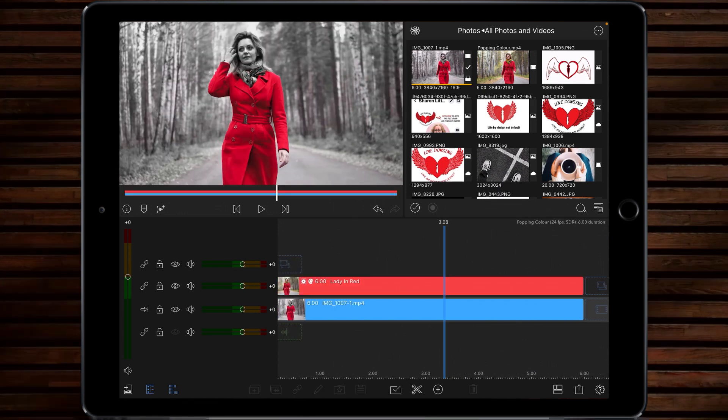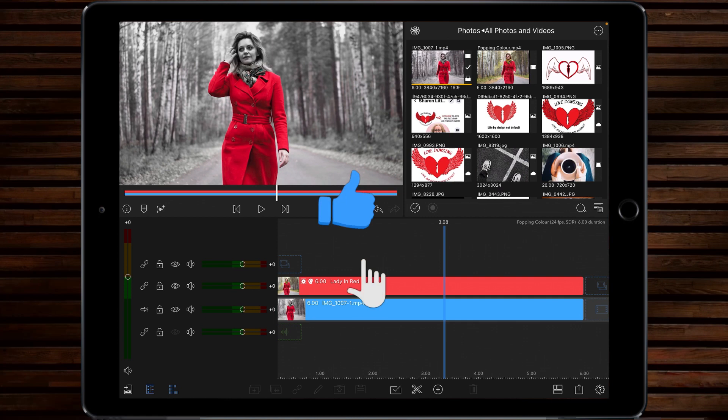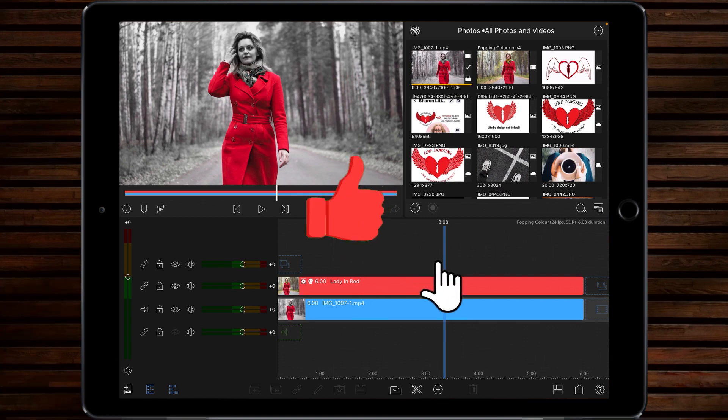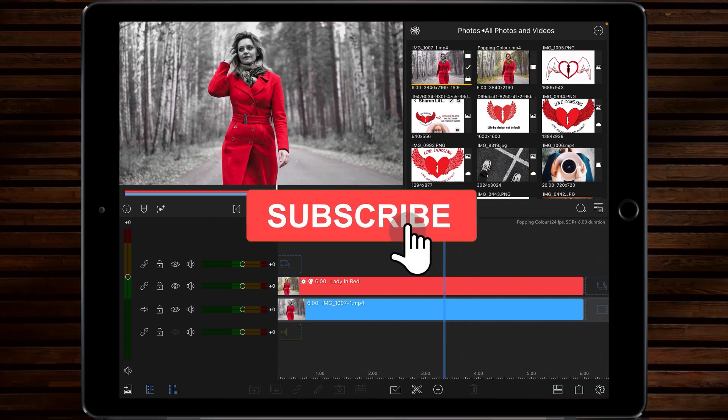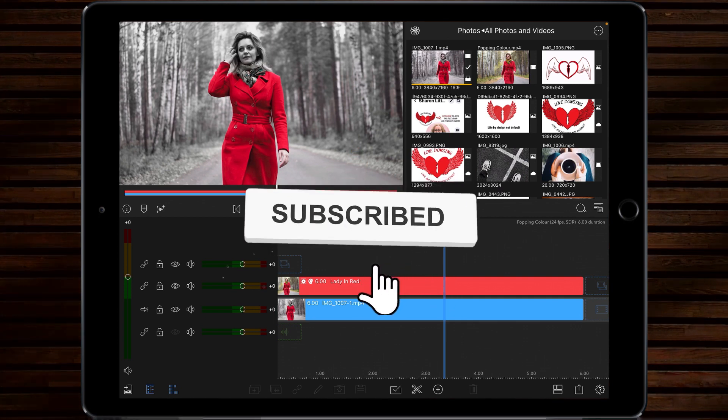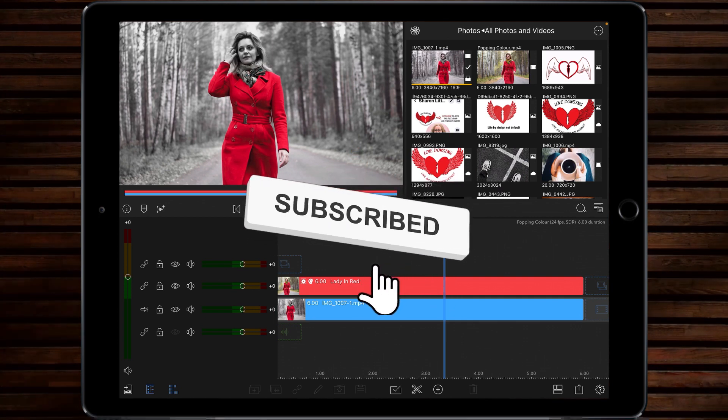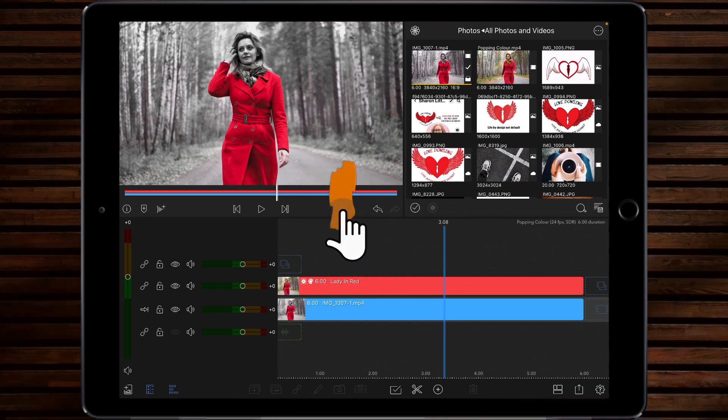If you enjoyed the video don't forget to like and subscribe, ring the bell for the notifications and I will catch you on the next video. Bye!